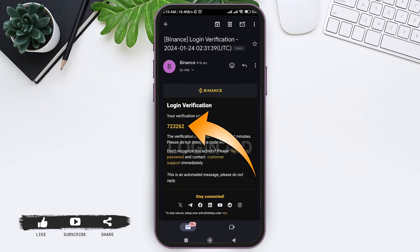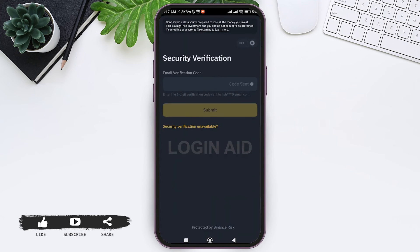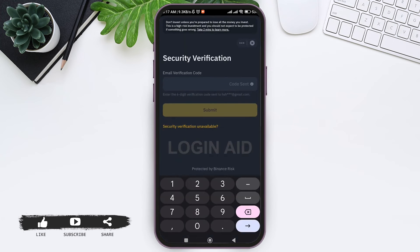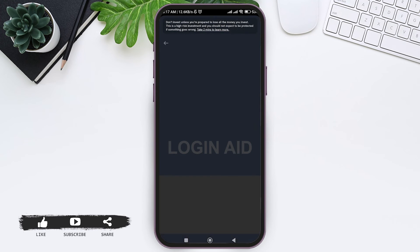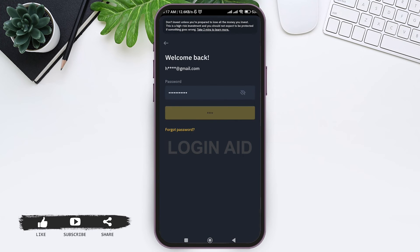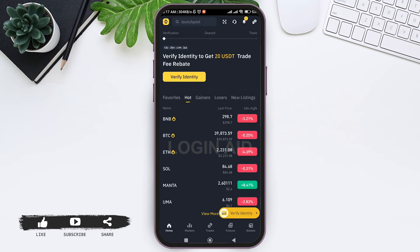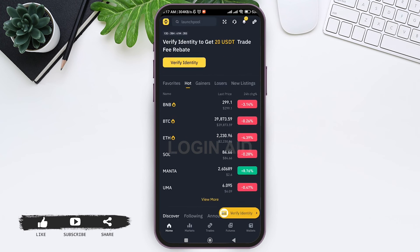Copy the login verification code from your email, then go back to your Binance application and enter the verification code. After you enter the correct verification code, your code will be submitted automatically, and you'll be able to log in to your Binance application.